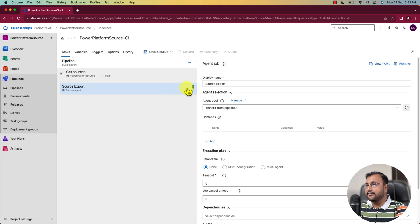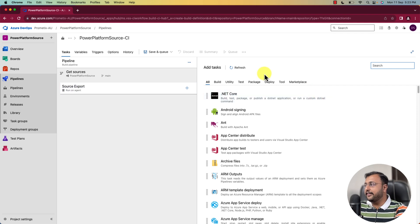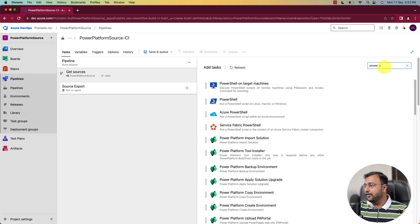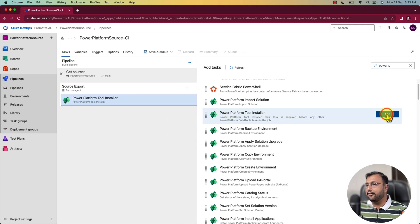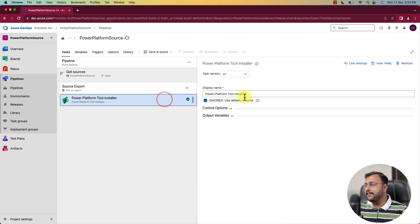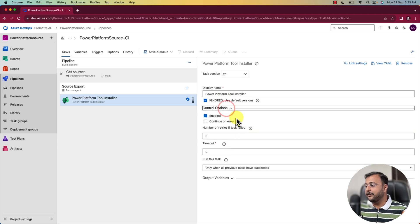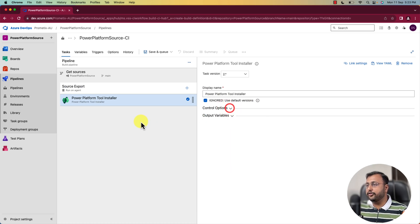To add the task, simply click on the plus icon. Over here, simply search for power platform build tool. When you search for power platform, it will show you the first task — power platform tool installer. Let's click on add. That will add this task here, and you don't need to change any setting.